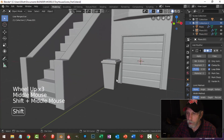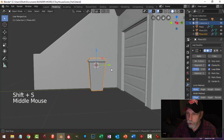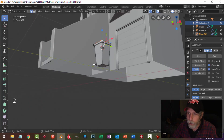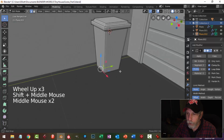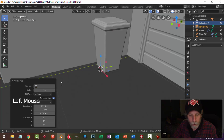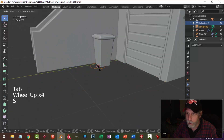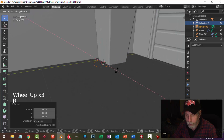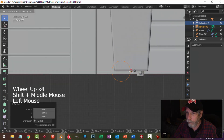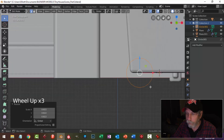Select that object, bring the cursor there with Shift+S, cursor to selected. My next object will come in right there. Press 2 to go into edge selection, select that edge — I want to put a wheel close to the bottom, so Shift+S cursor to selected. Bring in a circle — 18 is about the smallest I'd want to go because I'll put a subdivision surface on this. Go to edit mode, scale it down, rotate X 90, scale it some more, look from the front and position it.